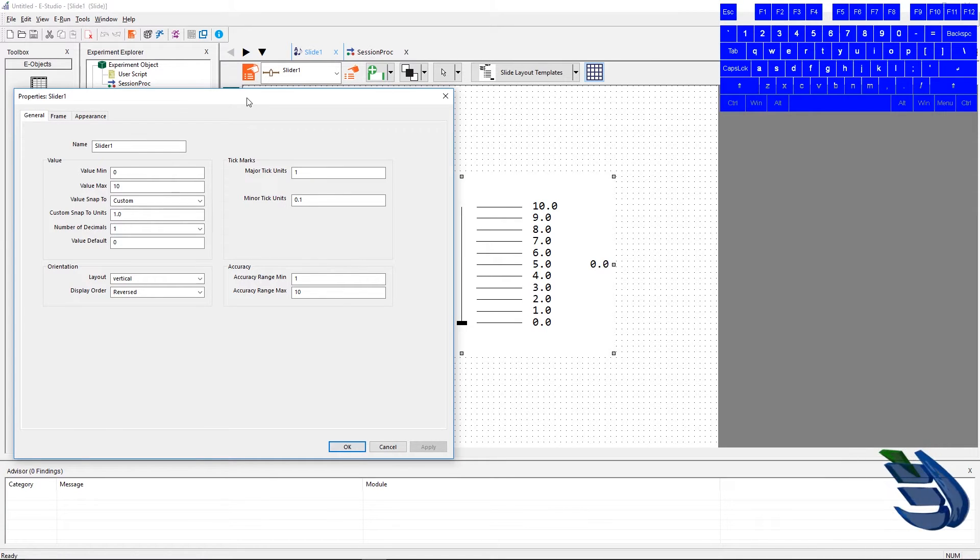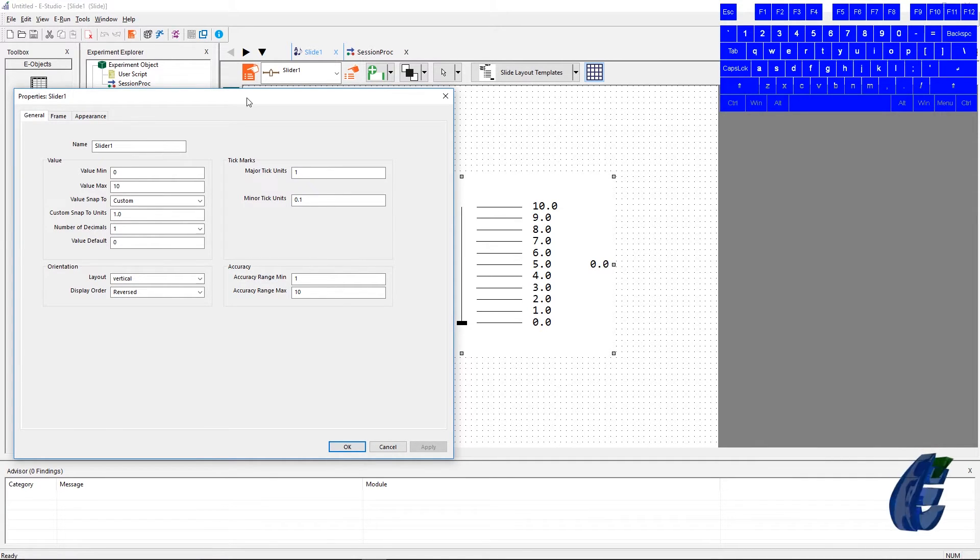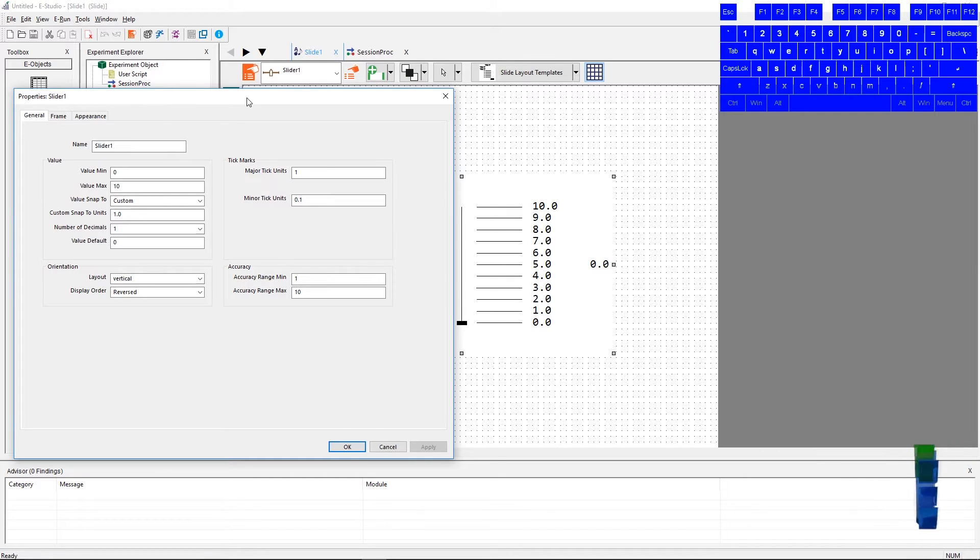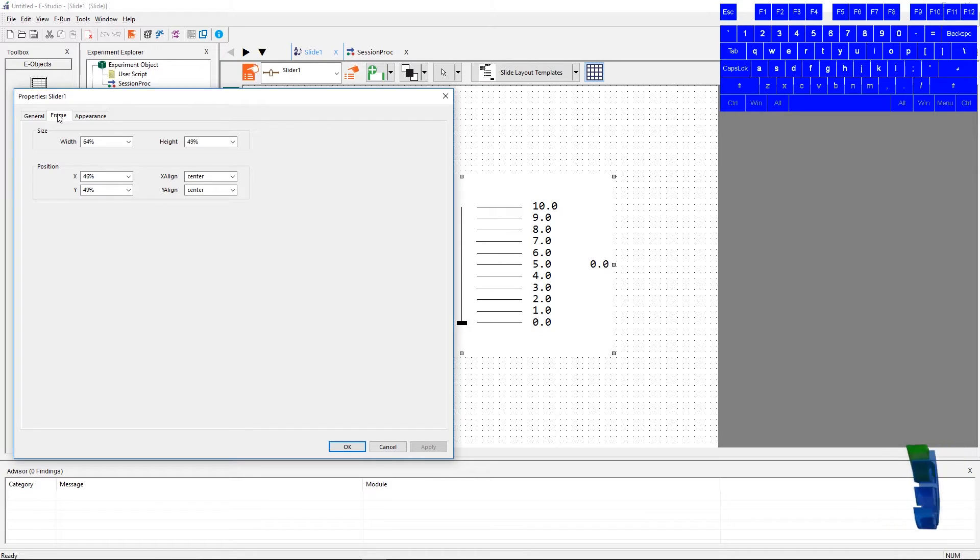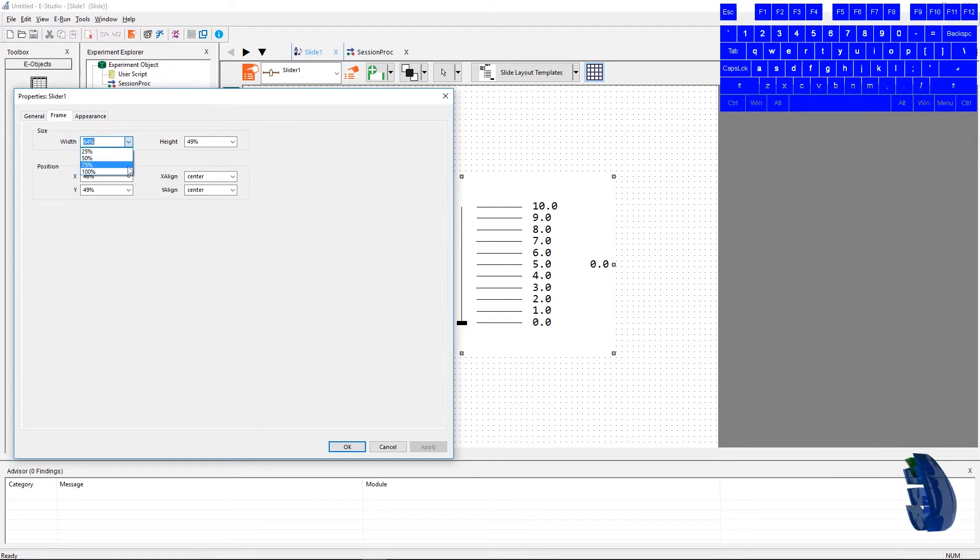Moving on to the frame tab, we will see the normal settings for slide objects. Let's make this slider full screen, so we can see all the settings whenever we're changing them. Let's also center it.